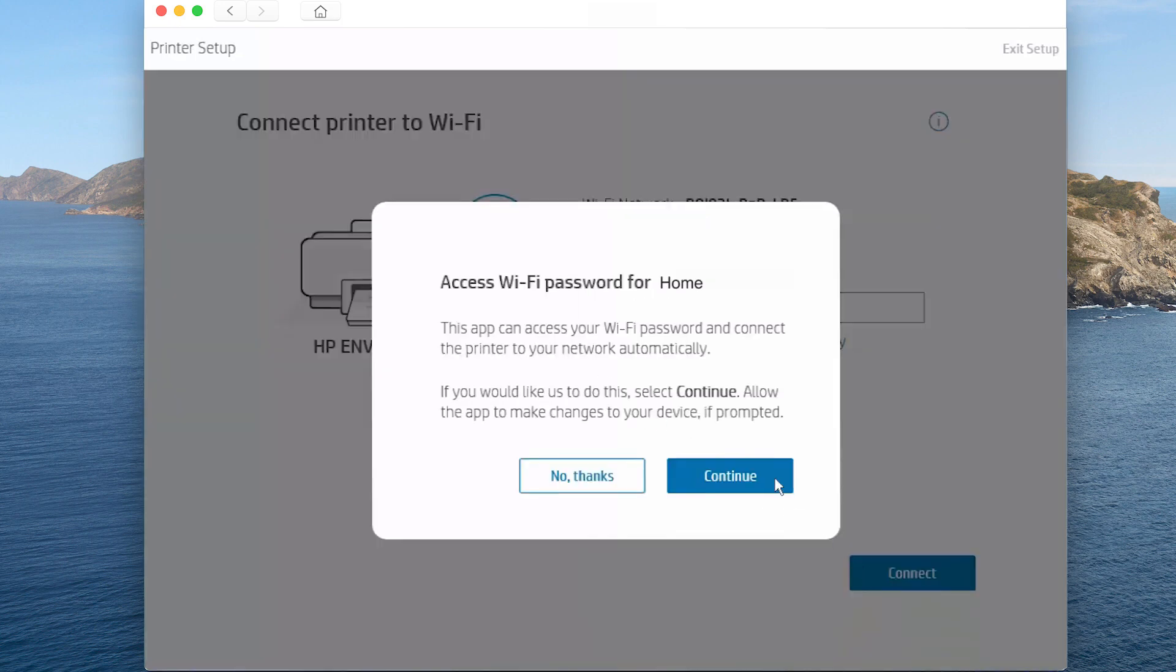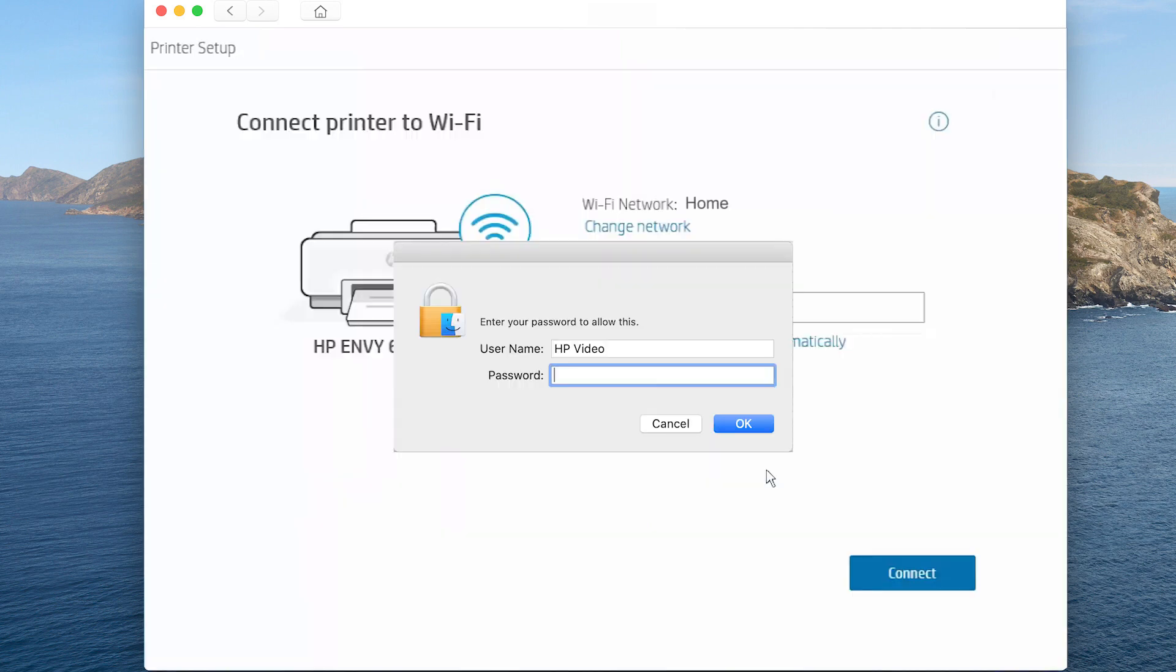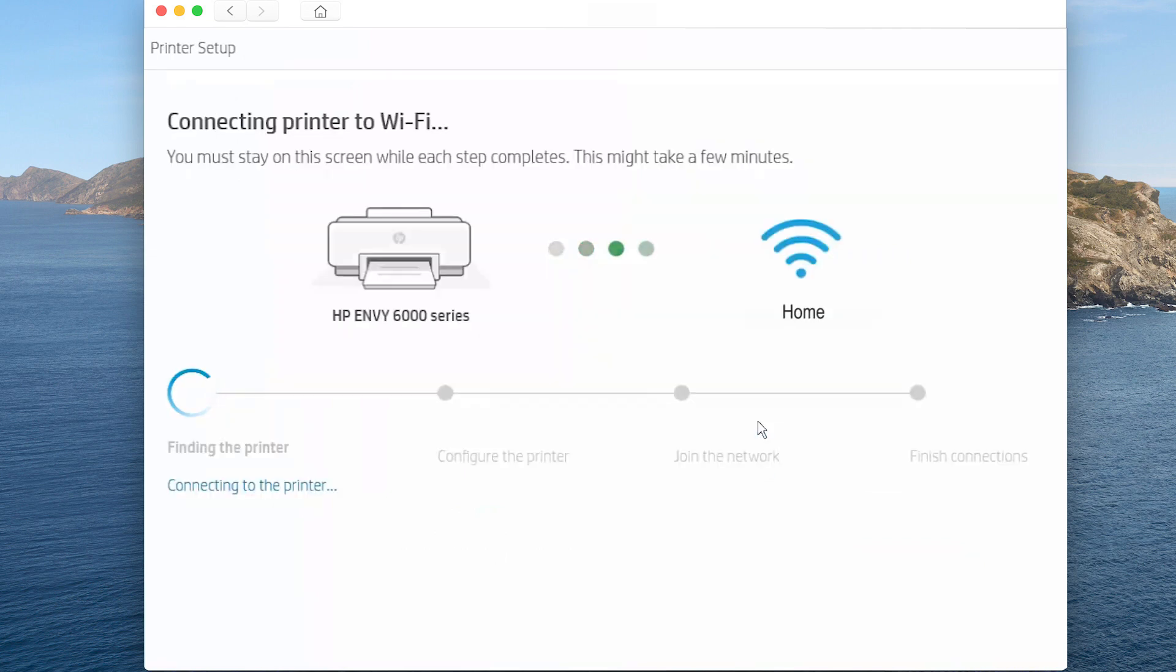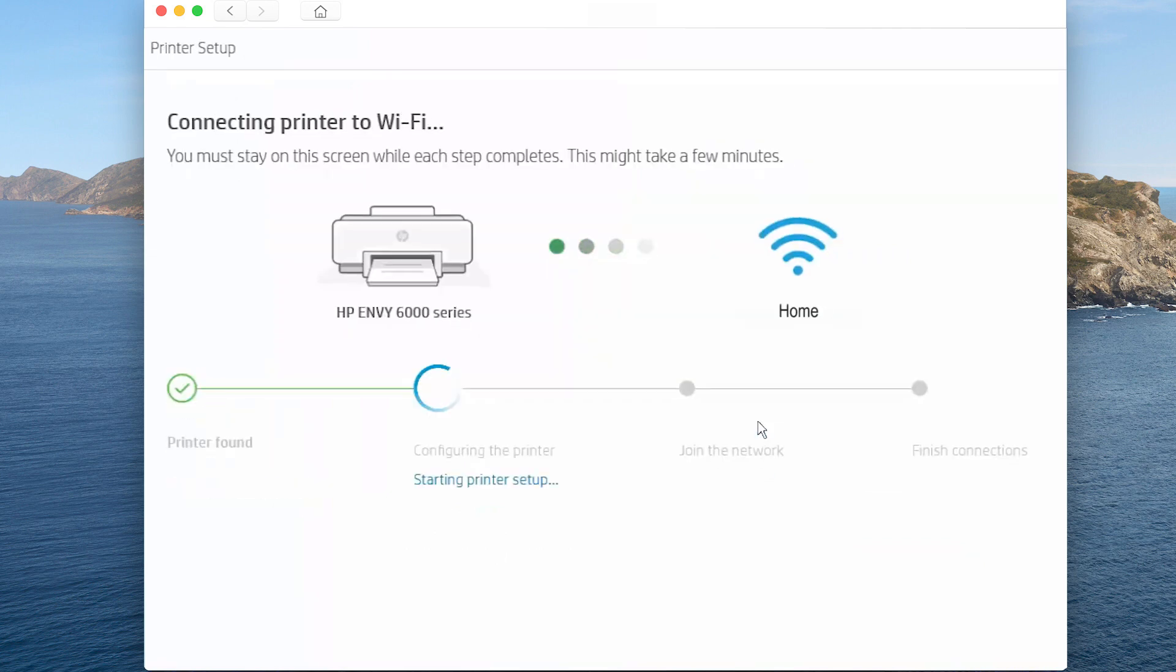Select Continue to connect the printer to your network using the wireless credentials stored on your Mac. If prompted, enter your administrator username and password. HP Smart finds the printer and then prepares it for the connection.